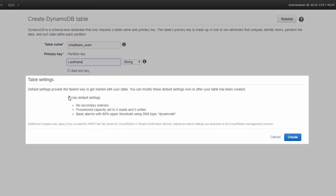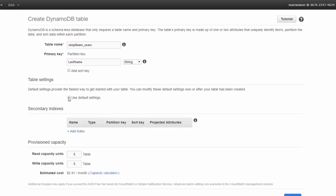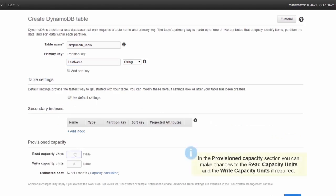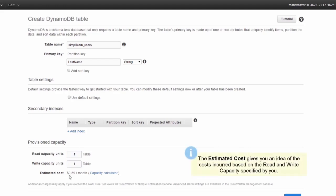Down here we have table settings. We can use the default settings: no secondary indexes, provisioned capacity is set to five reads and five writes, and has basic alarms with 80% upper thresholds. So if one of your read or write capacities is greater than 80% of what you've set, you'll get an alert. If we untick this, we can change the read and write capacity units. If we set it both to one, we'll get an estimated cost of just 59 cents a month.